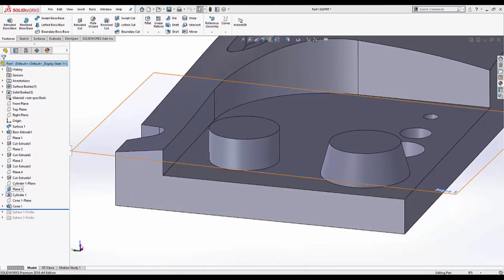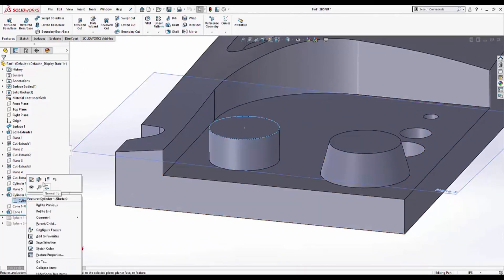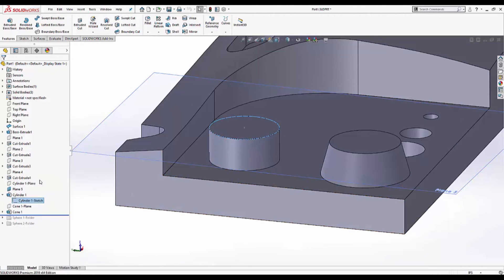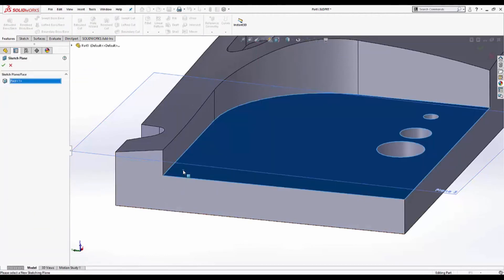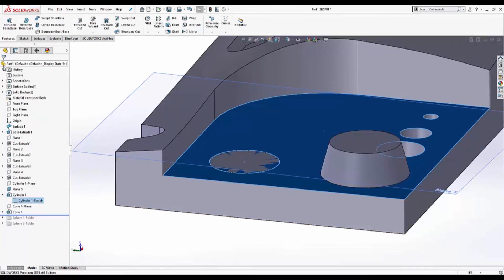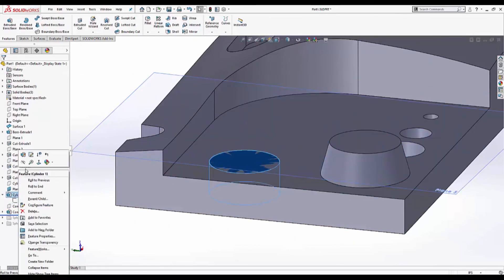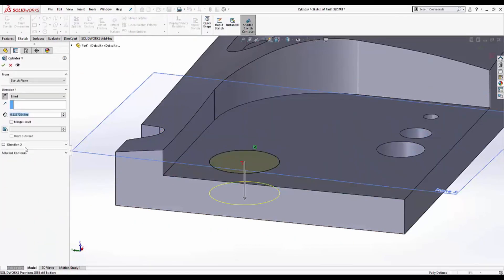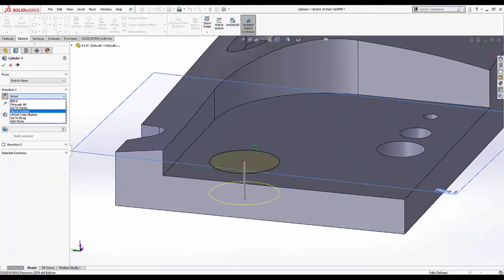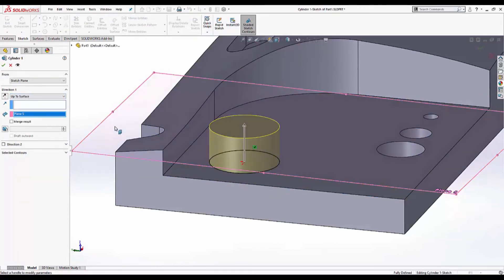For the cylinder extrusion, the first thing I'm going to do is modify the sketch plane. Instead of that generic cylinder plane, I'm going to choose this flat face. Now I can modify the feature. I'm going to select up to surface. Select plane five, which is the plane I extracted from VX model. And I'm also going to merge result.